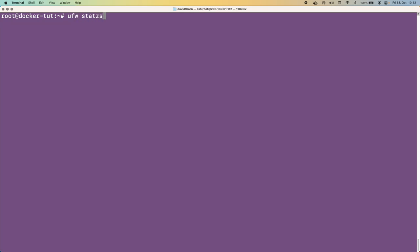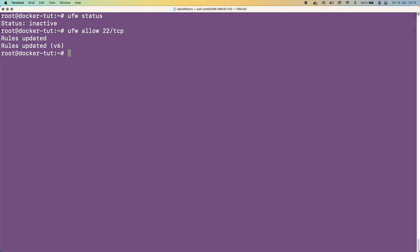UFW is not enabled by default. We can check with 'ufw status' — it will say 'inactive.' Now, this is a virtual server on DigitalOcean and it has port 22 open for SSH access, though all ports are open initially. We want to shut that off, so let's say 'ufw allow 22/tcp'. This opens the firewall on port 22. It won't do anything yet because UFW is not enabled, and port 22 is the only port we want open right now.